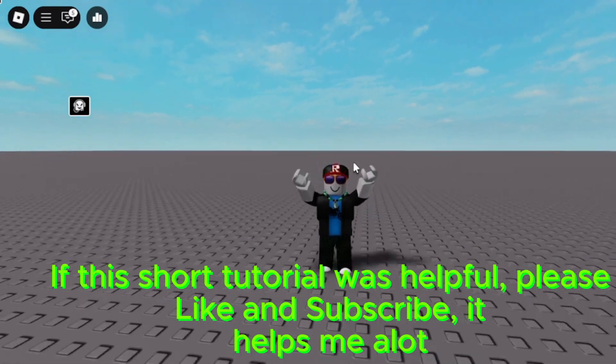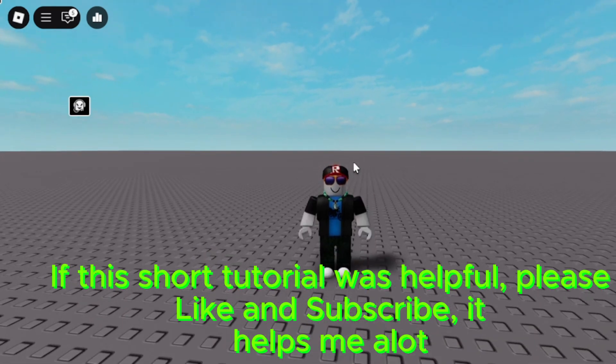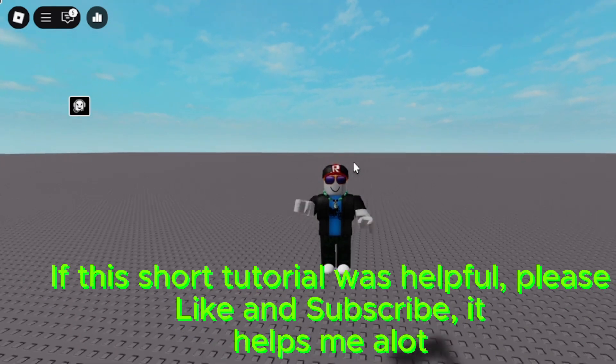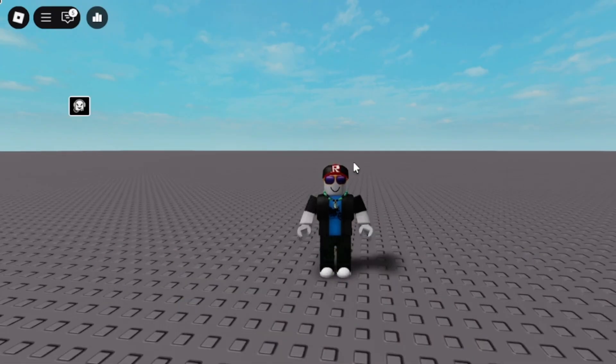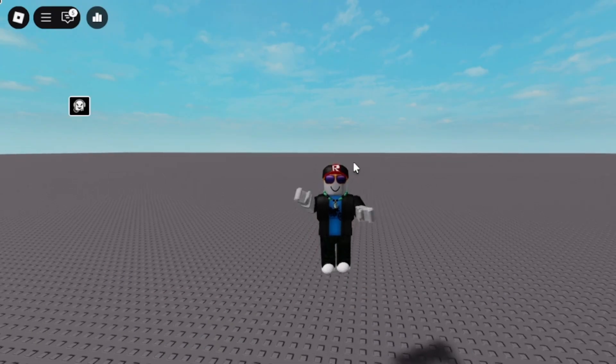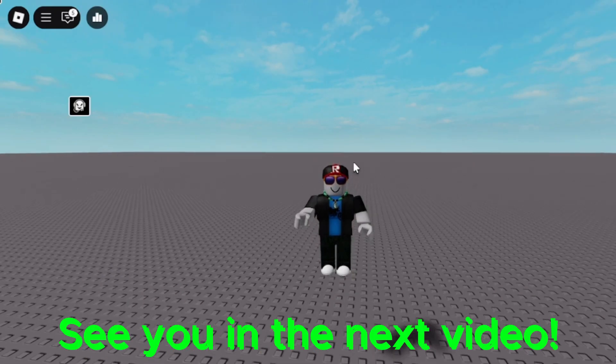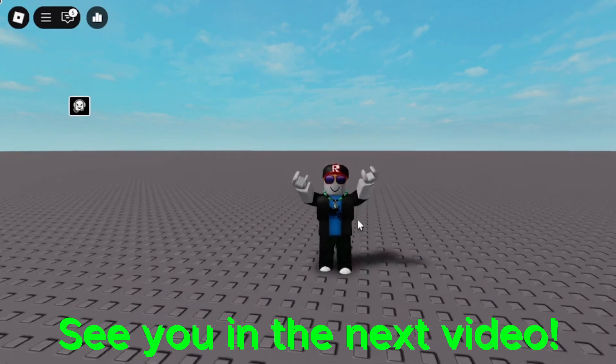If this short tutorial was helpful, please like and subscribe. It helps me a lot. See you in the next video.